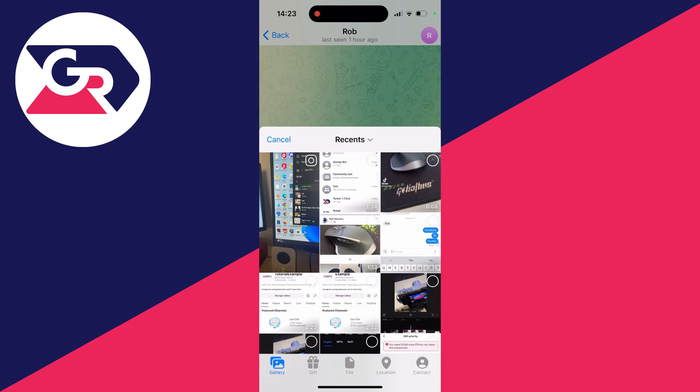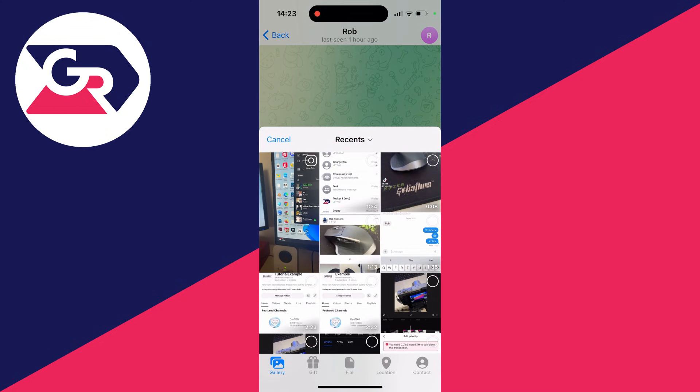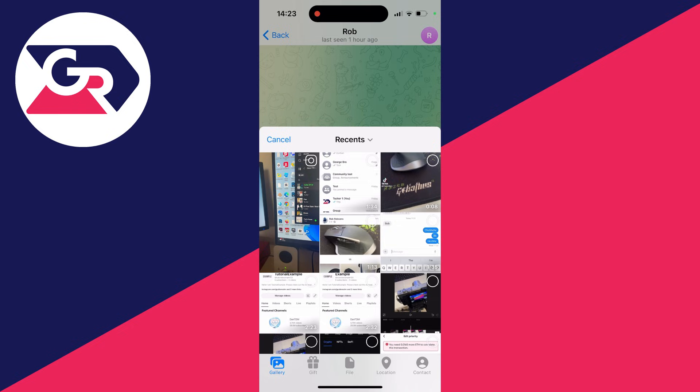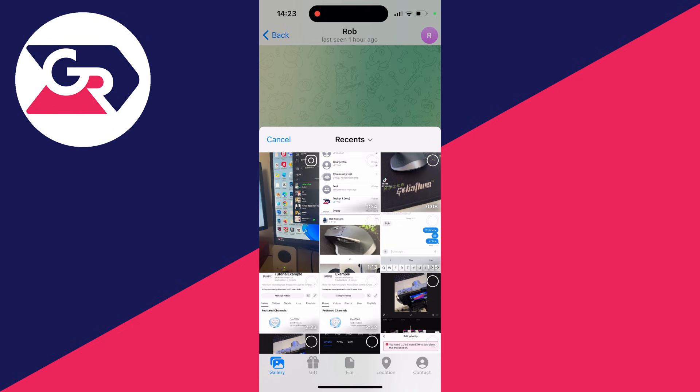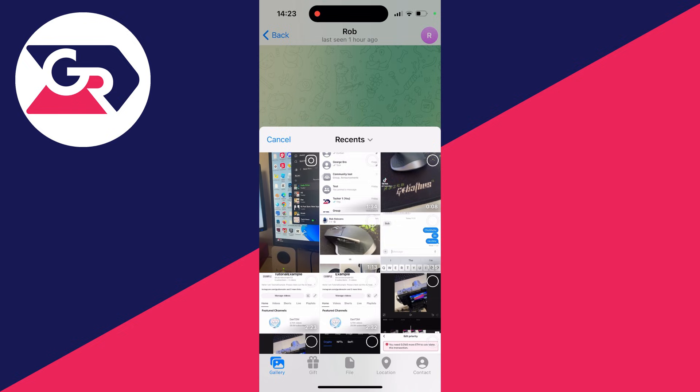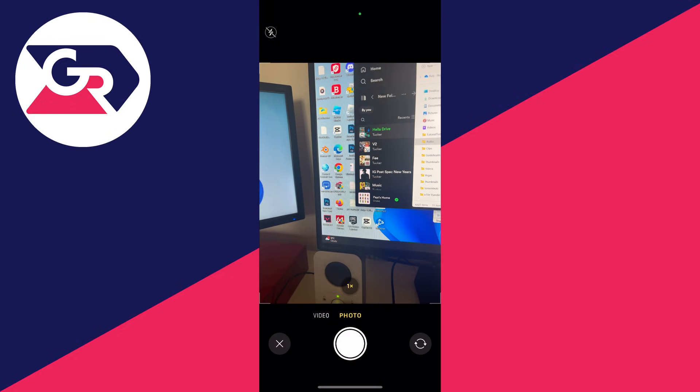This will then open up your gallery, so make sure gallery is selected in the bottom left, and you can then either open up your camera now or choose one of your photos in your camera roll.